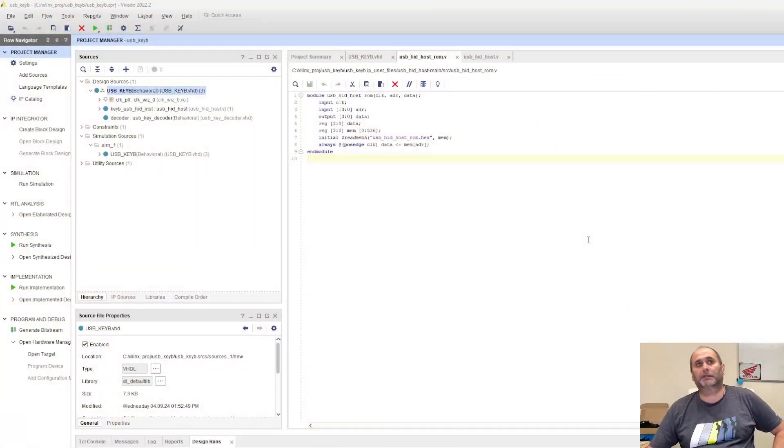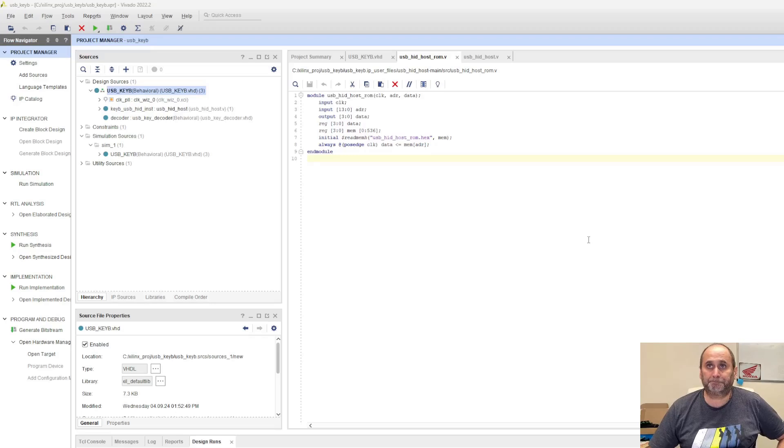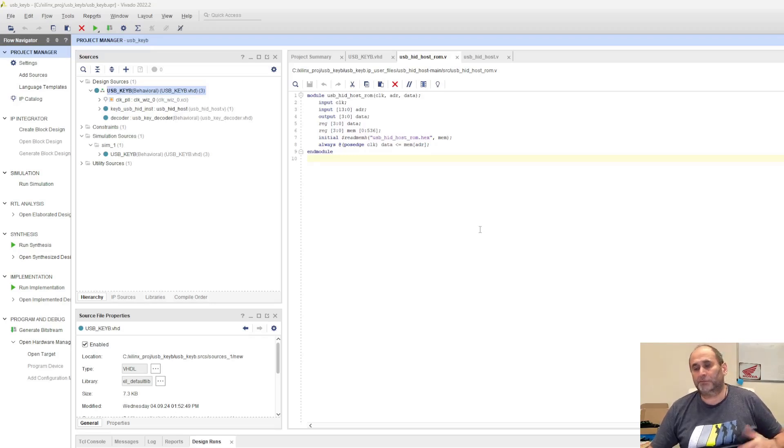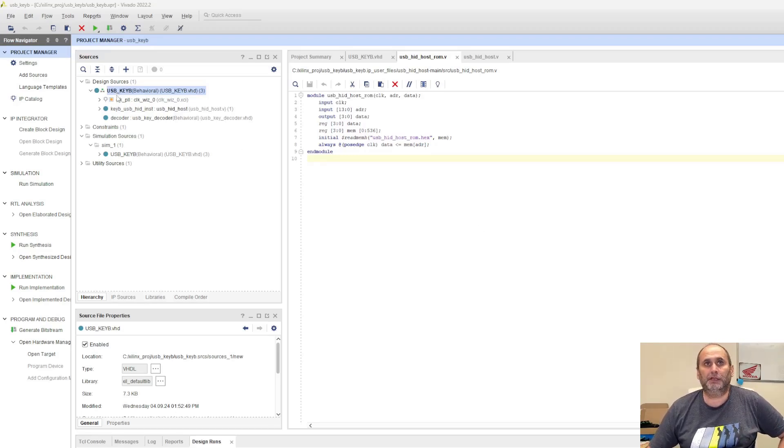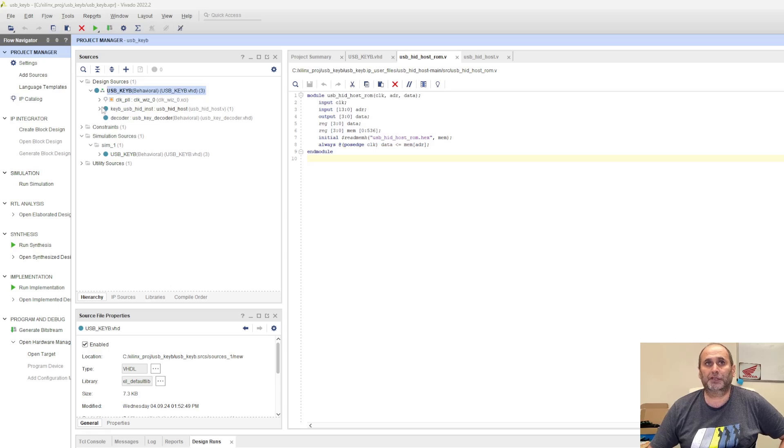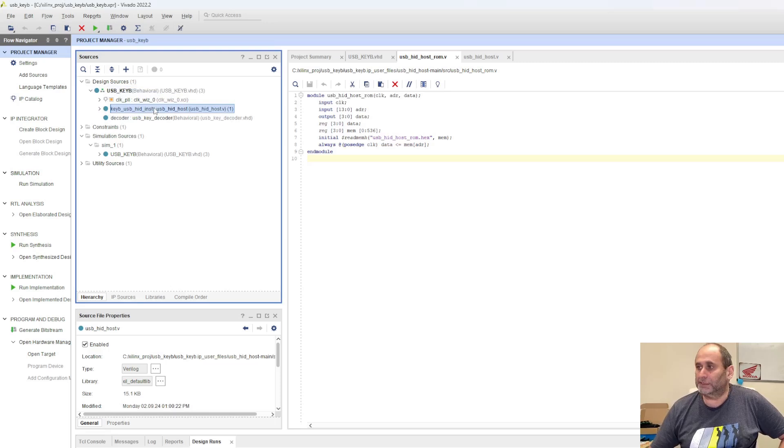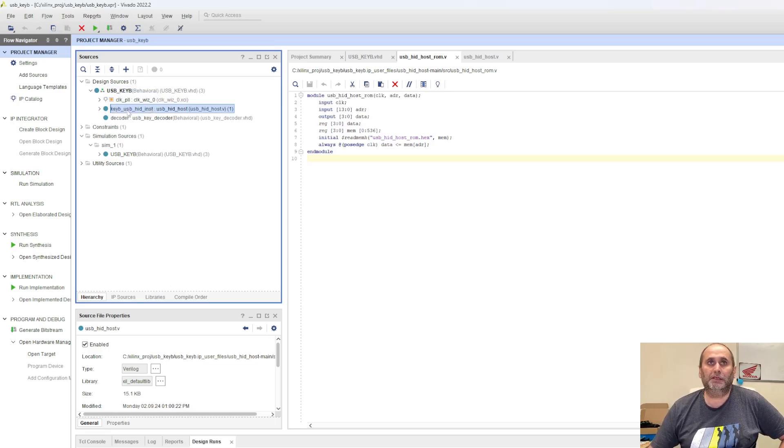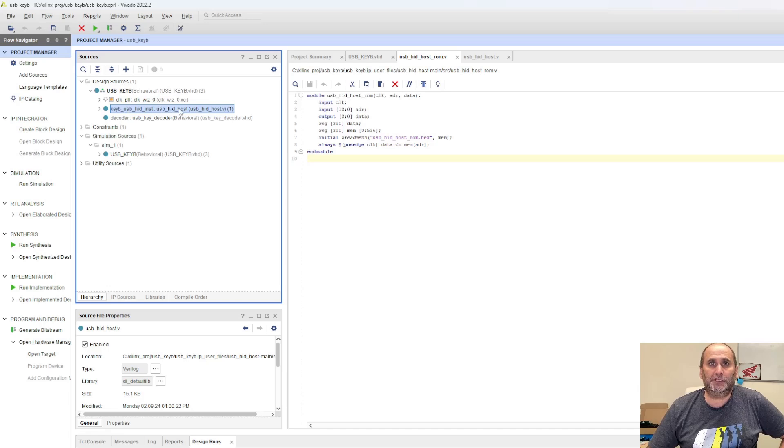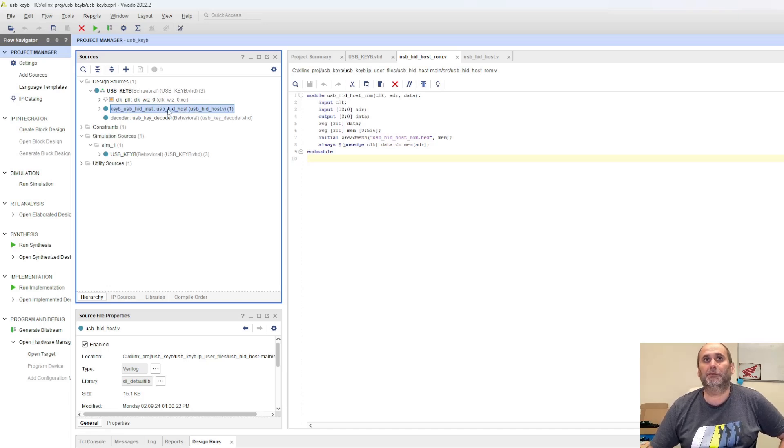Very quick, the file structure. There are only three files here in the project. Only one is of interest, which is coming from GitHub, which is the keyboard USBHIDhost.v. This is the name of the file.